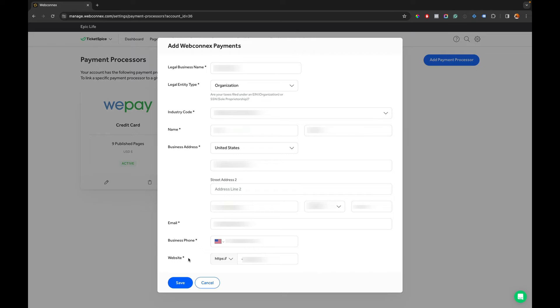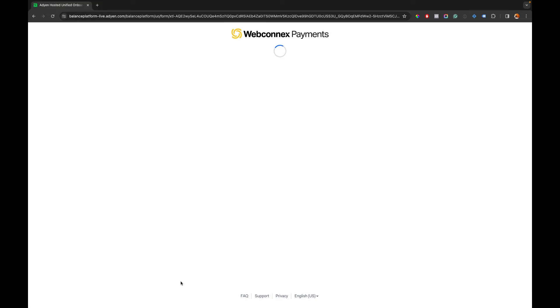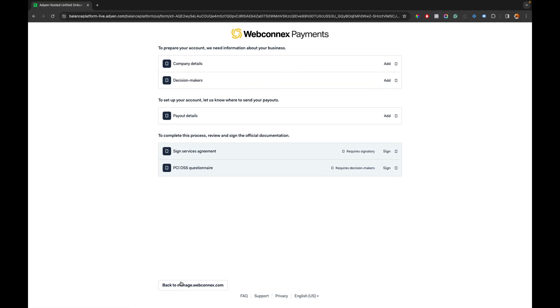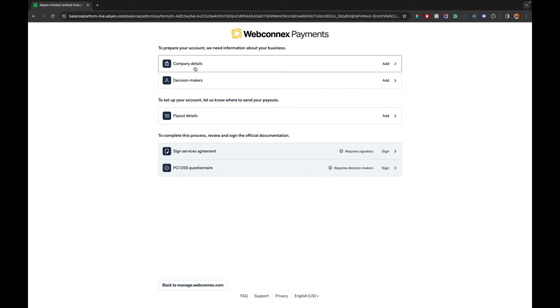Alright. I have my organization information filled out and then we're going to hit save and give it a quick second. It's just going to take a second here and then it's going to guide me into the verification process and the payout instructions. So in here you have the company details, the decision makers, payouts, and then a couple brief PCI agreements here.